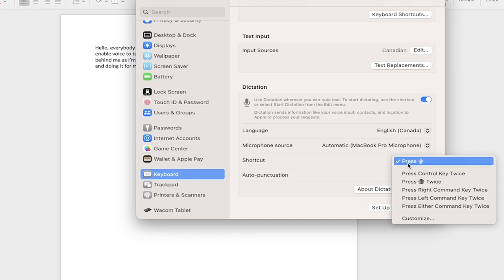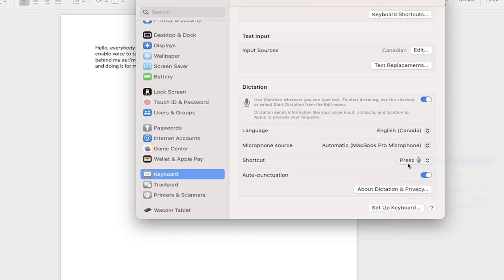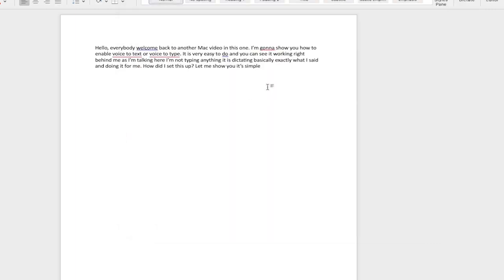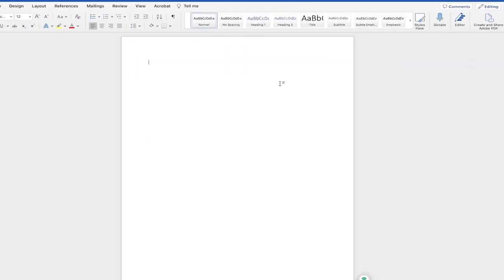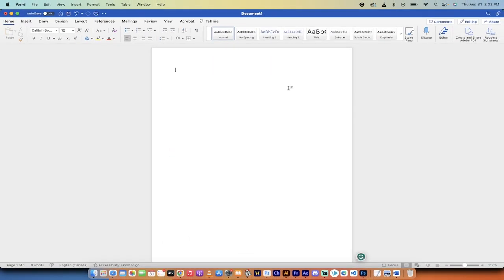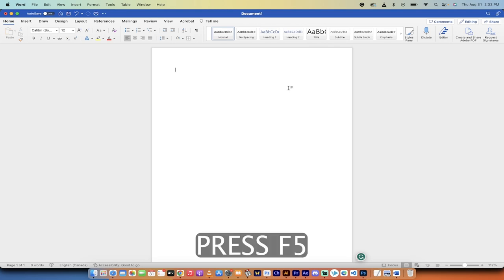Either way, I'm going to leave it set here. I'm going to make sure the check mark is beside the microphone, click out, and then start here with a fresh Microsoft Word. I'm going to press the F5 key.